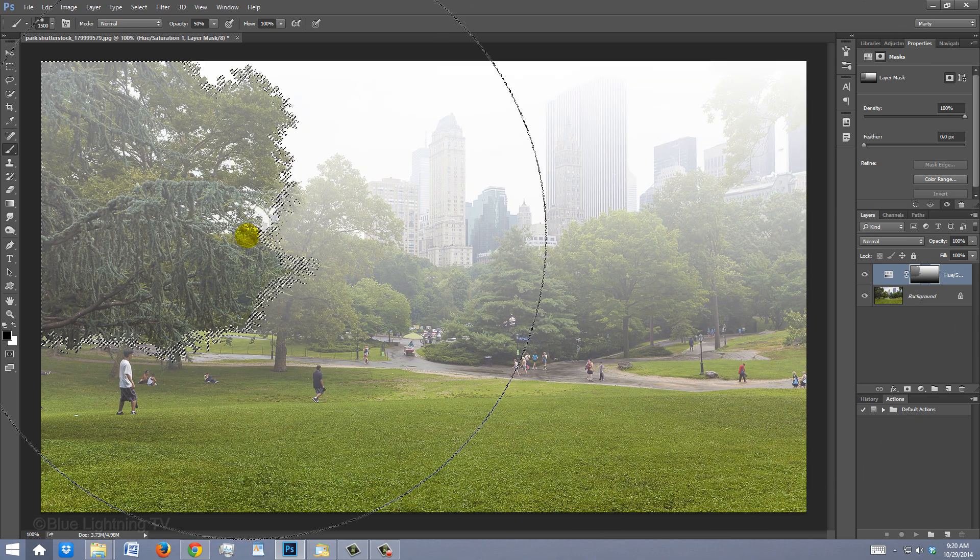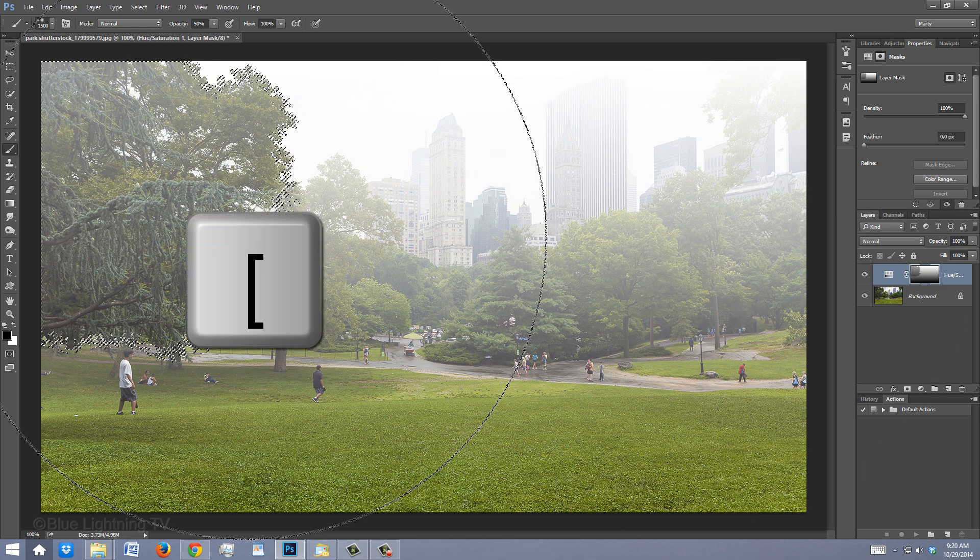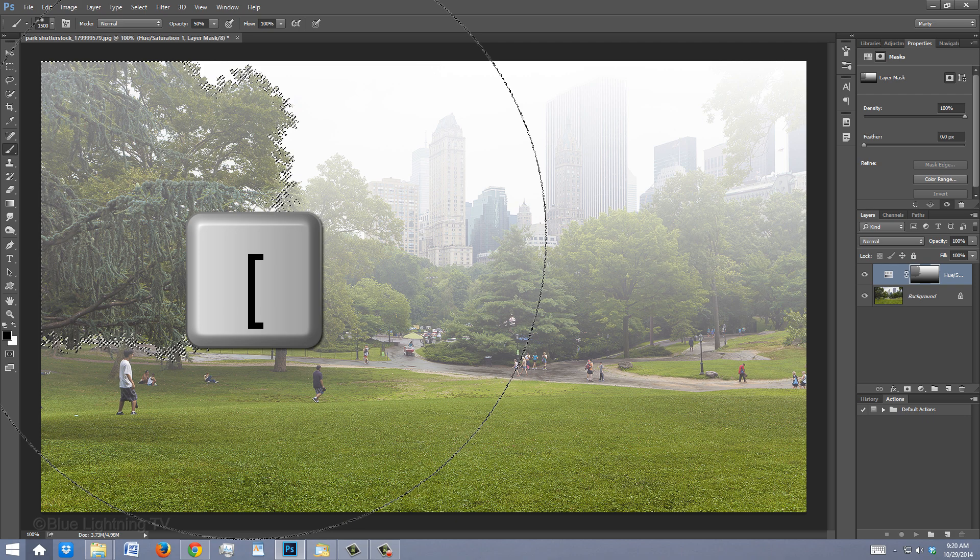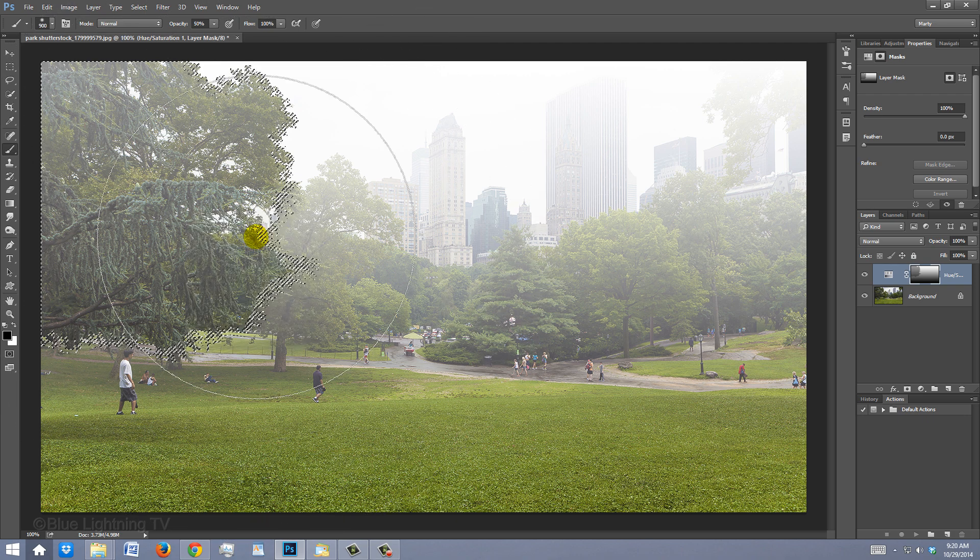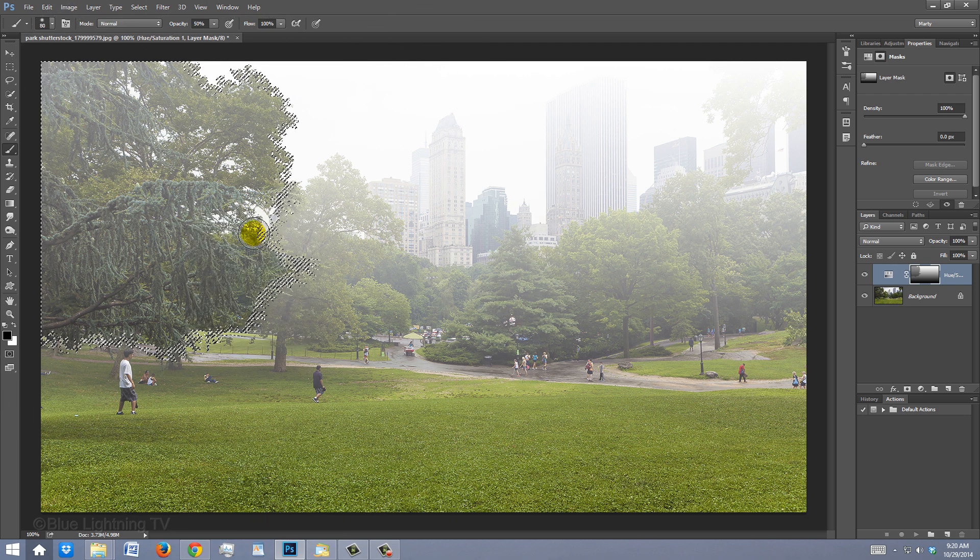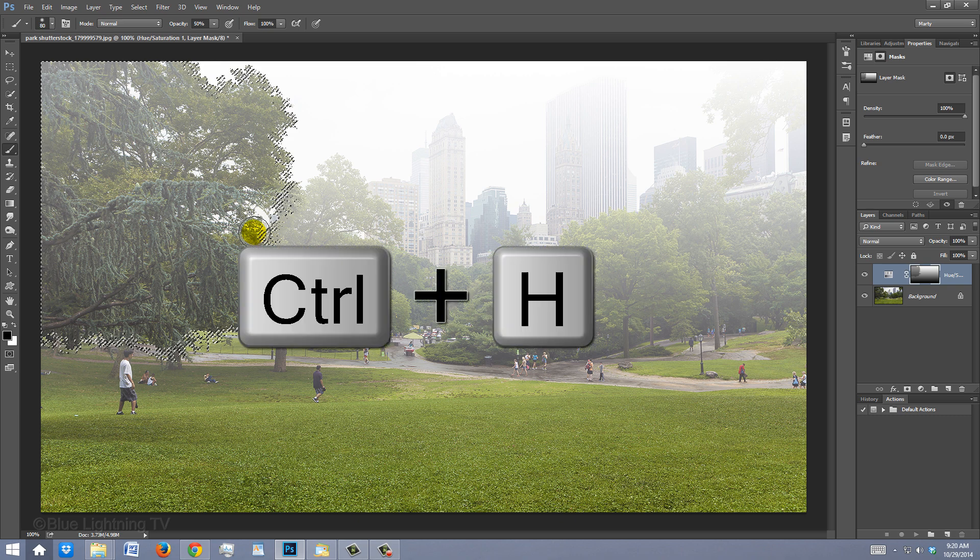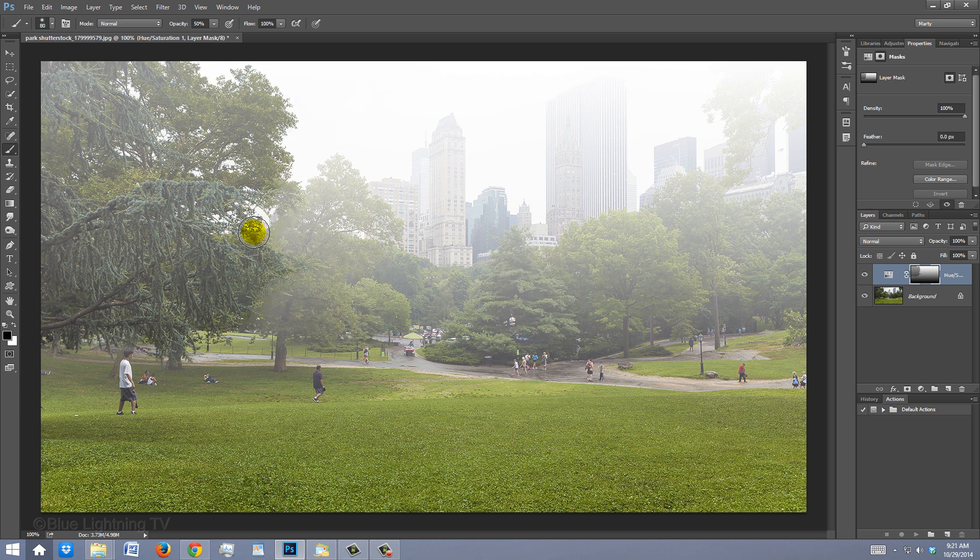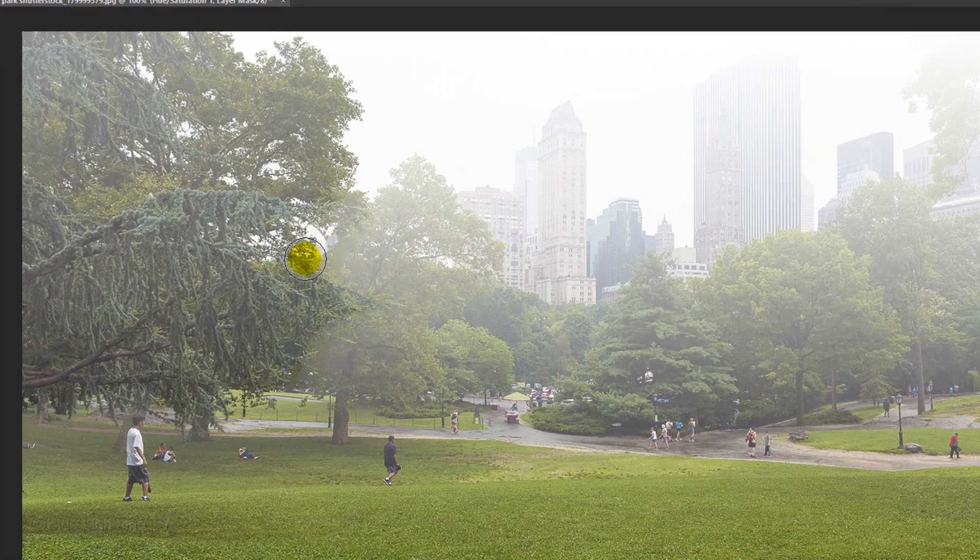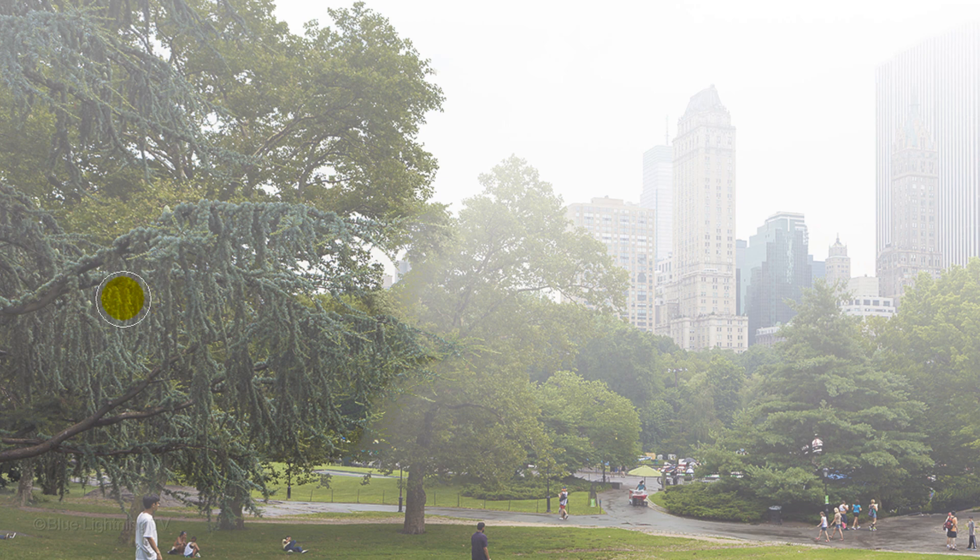To reduce the size of your brush, press the left bracket key. Let's hide the selection so we can see the tree better. Press Ctrl or Cmd H. Now, I'll carefully brush over the branches of the tree that's the nearest to us.